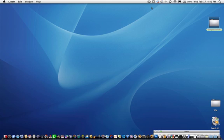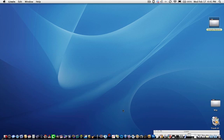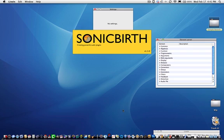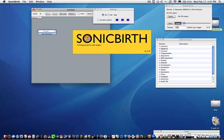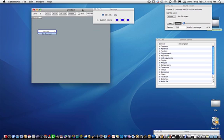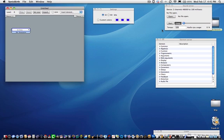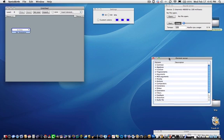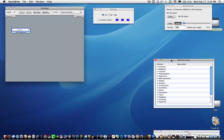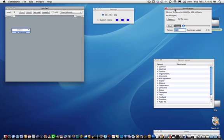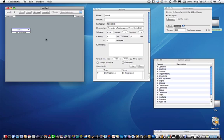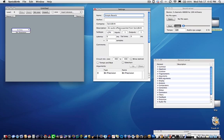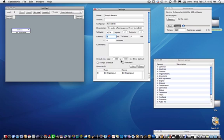Let's start Sonic Birth and organize the windows. Click on the background of the untitled window. Let's name this Simple Reverb. Let's enter two inputs and two outputs. The circuit size should be a minimum of 400 by 400.